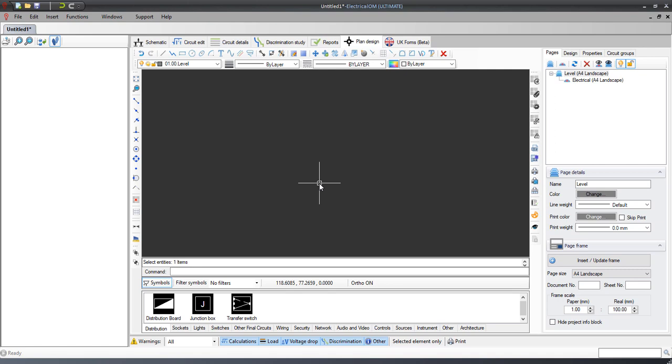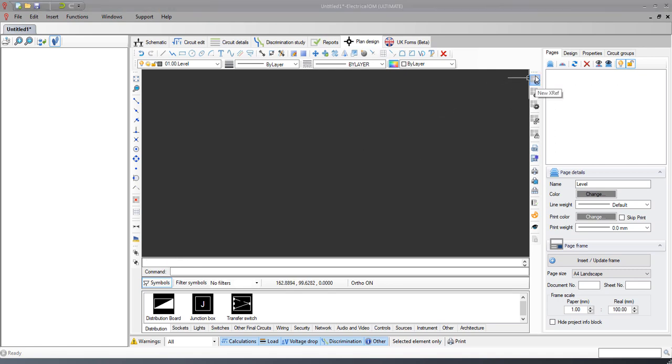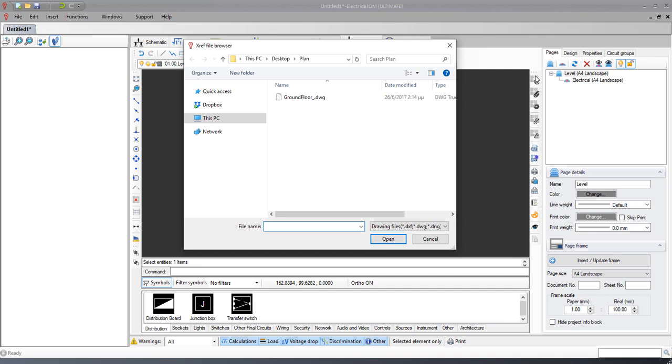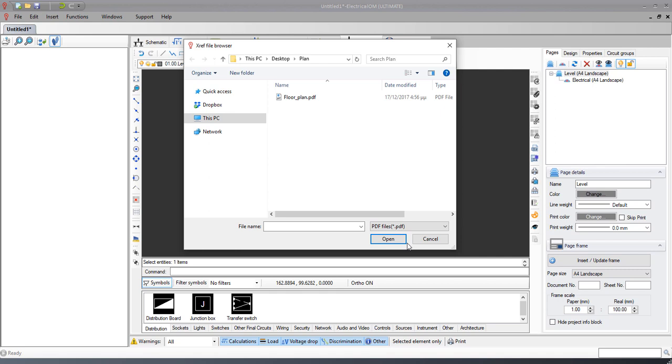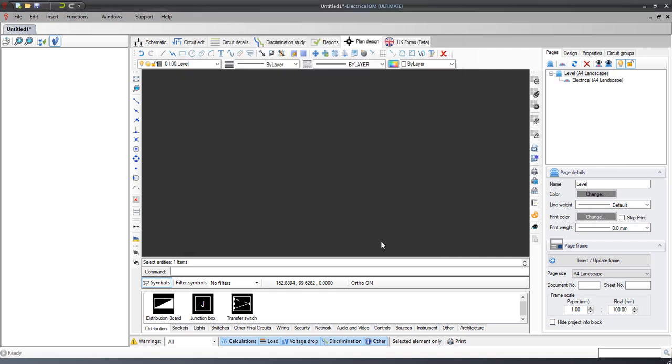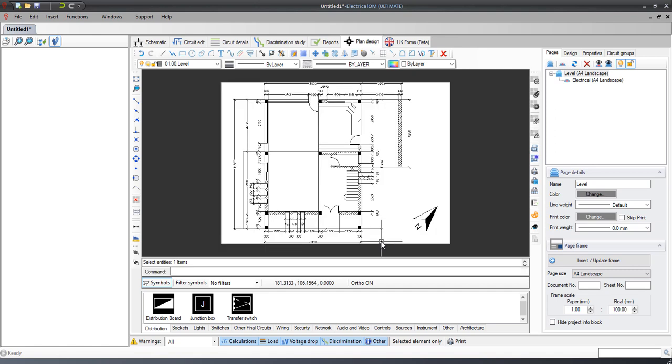In the CAD plan design add-on, you can import external references of existing floor plans and use them as a background to help with your designs. This can be done by clicking on the import X ref button and then selecting the file. These files can be vector drawings like DWG, DXF, images, or PDF.